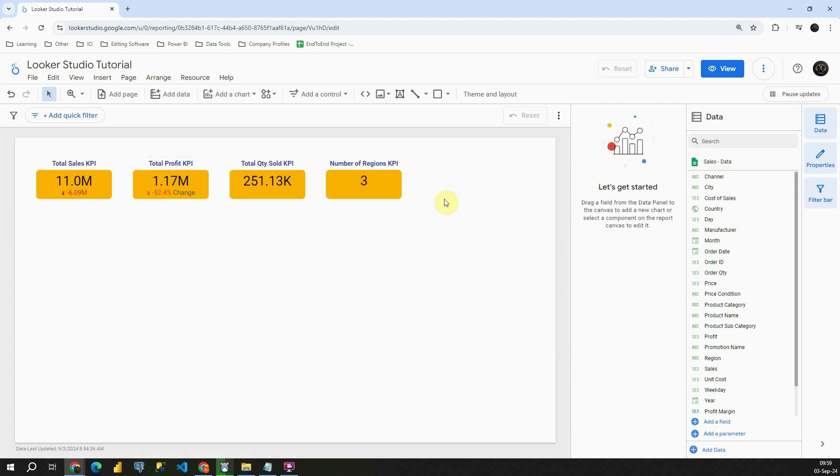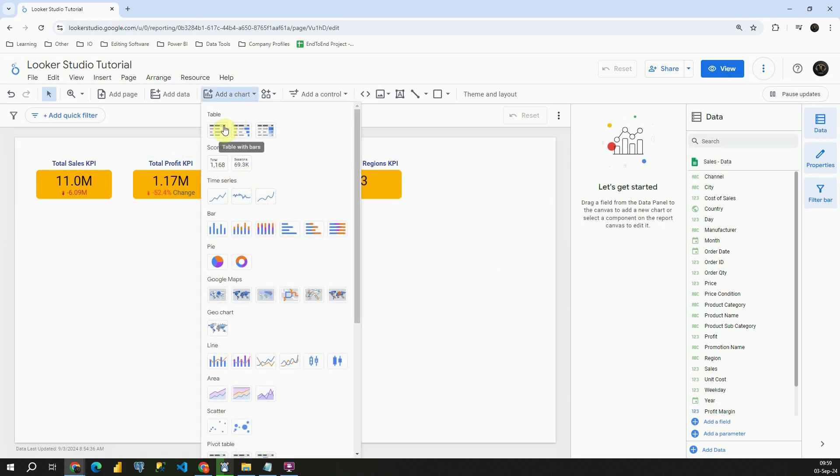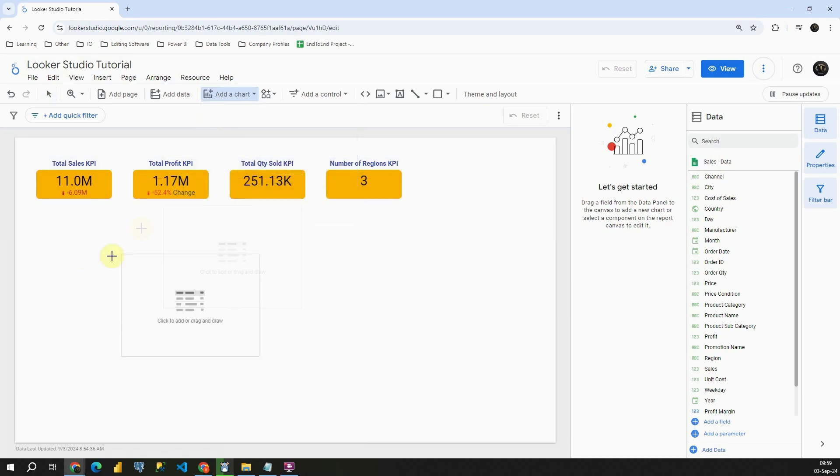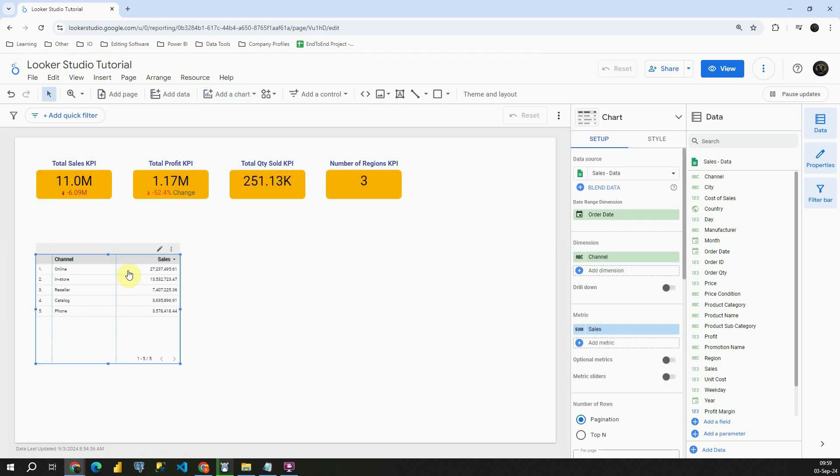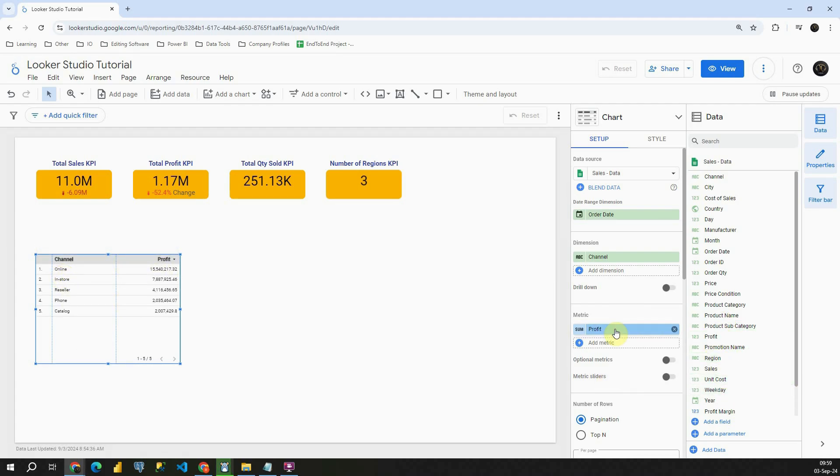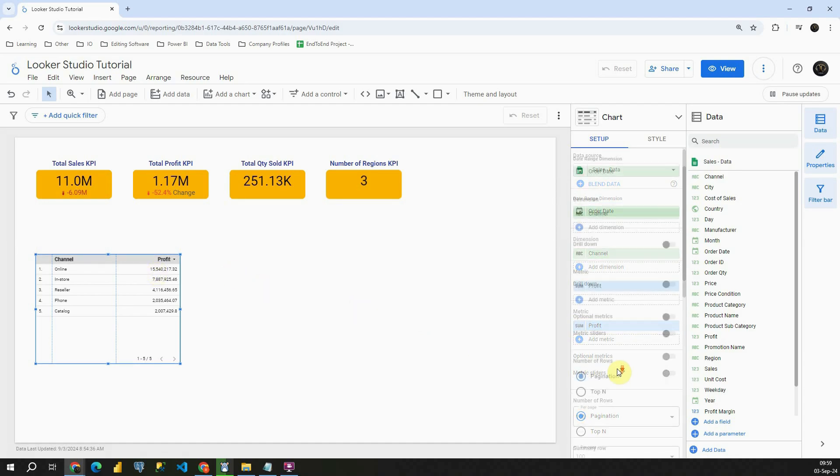Now let me create a table. In this table we'll also be including this comparison. So let's see how that works. We have Channel. And instead of Sales let's provide Profit. Now I'd like to compare this to previous period. So let's see how we can do that.